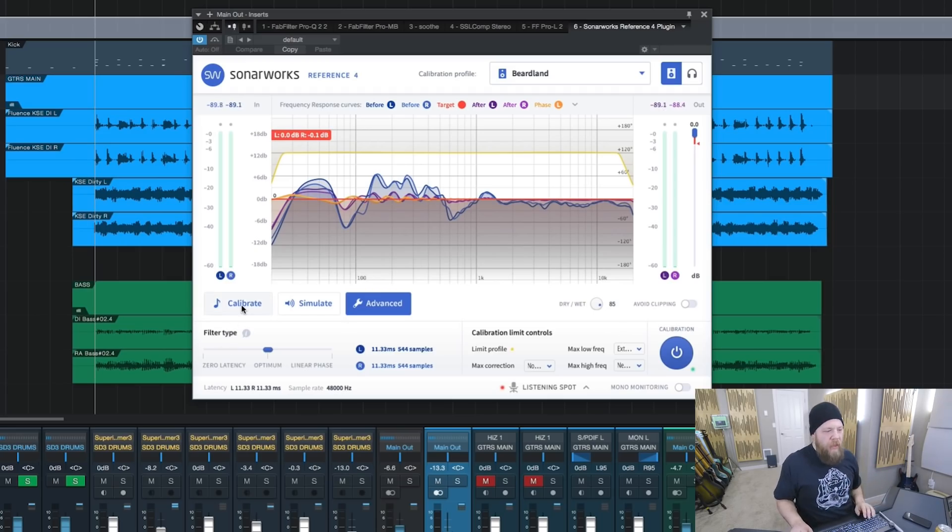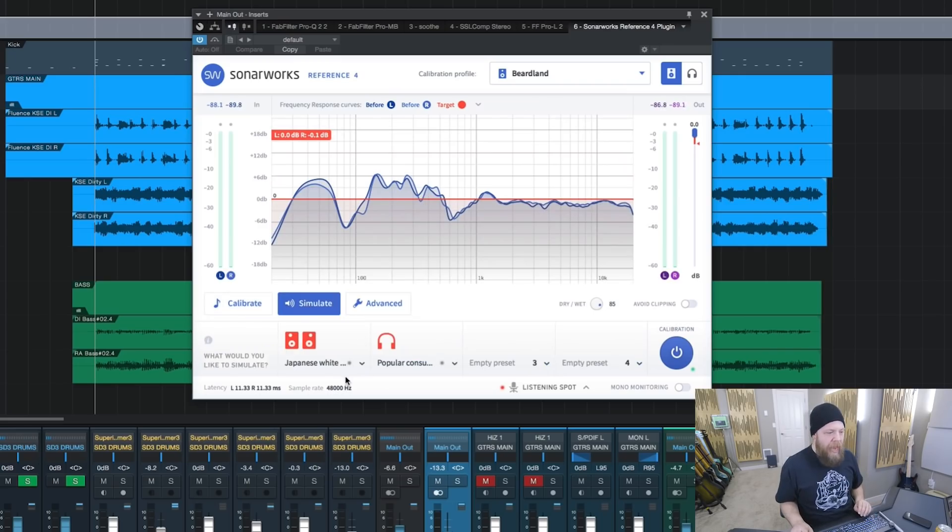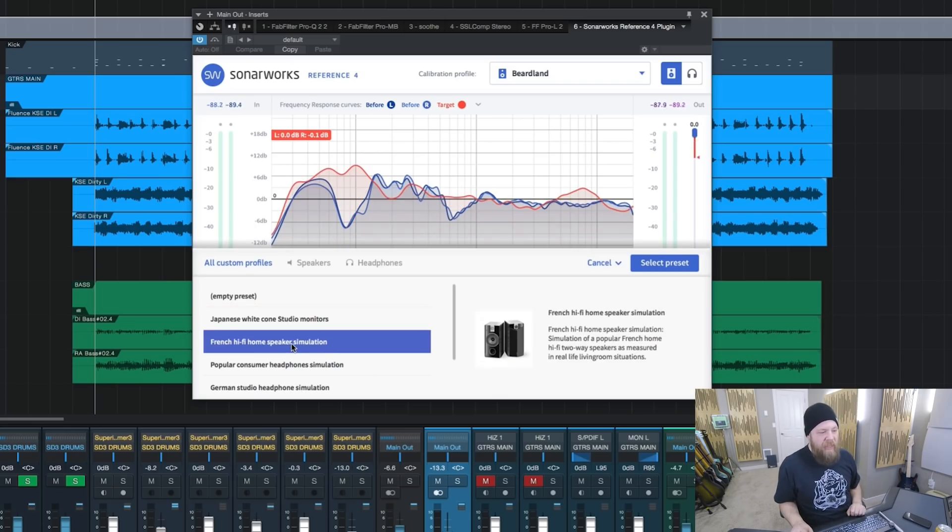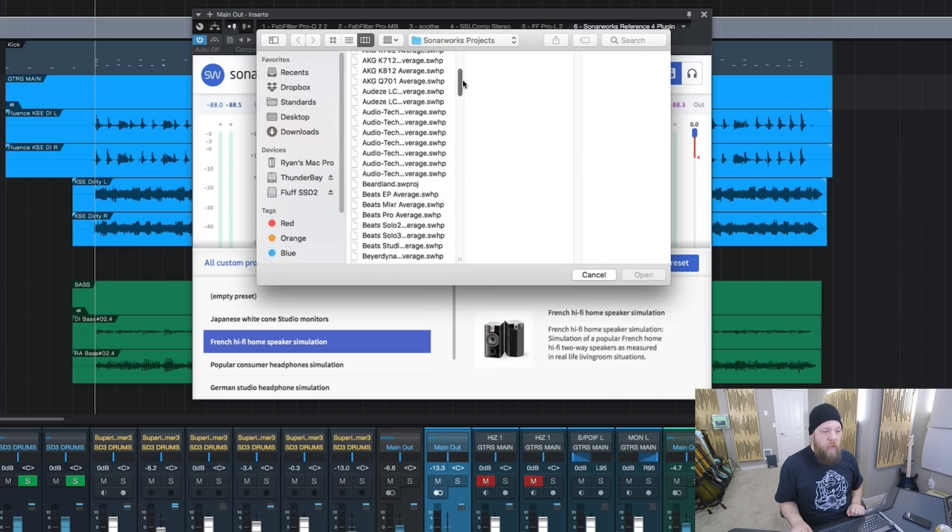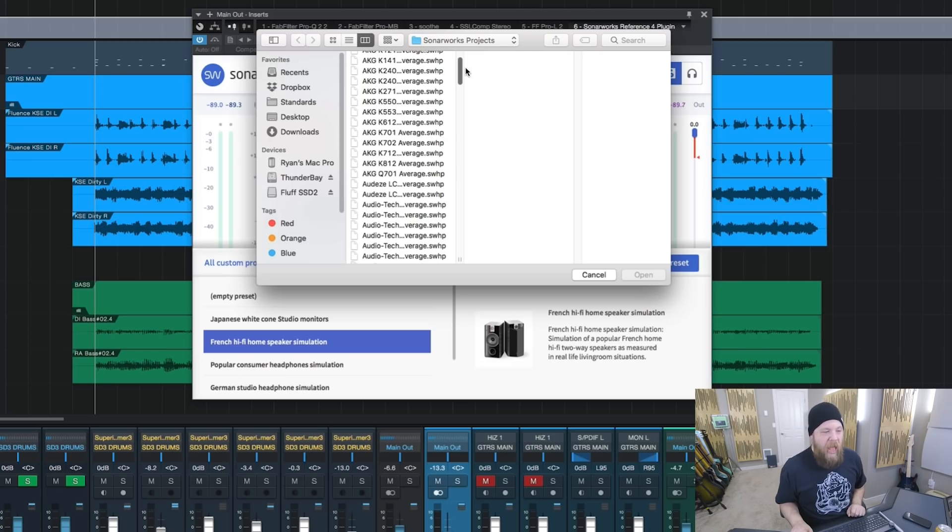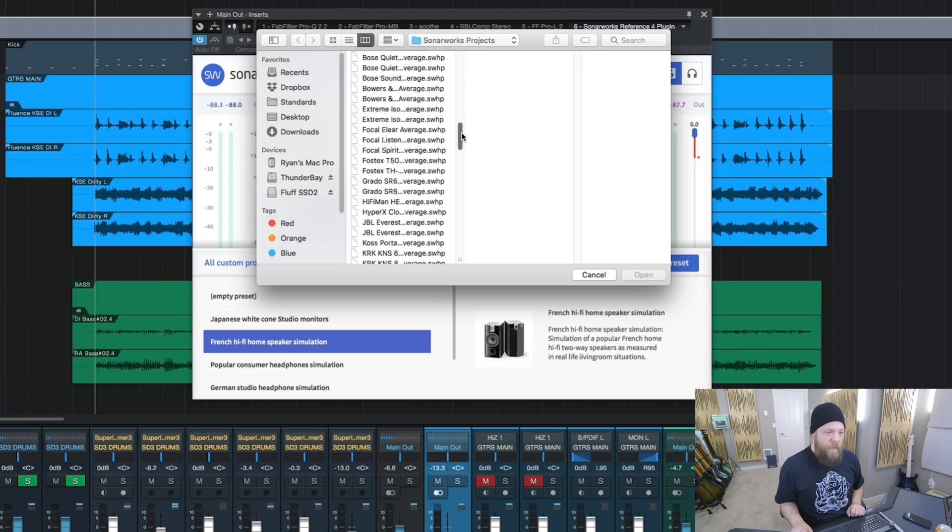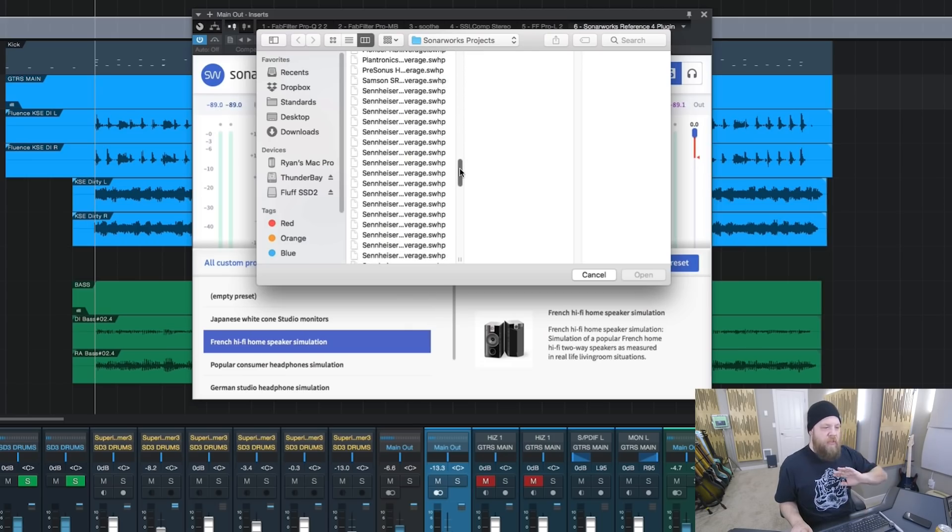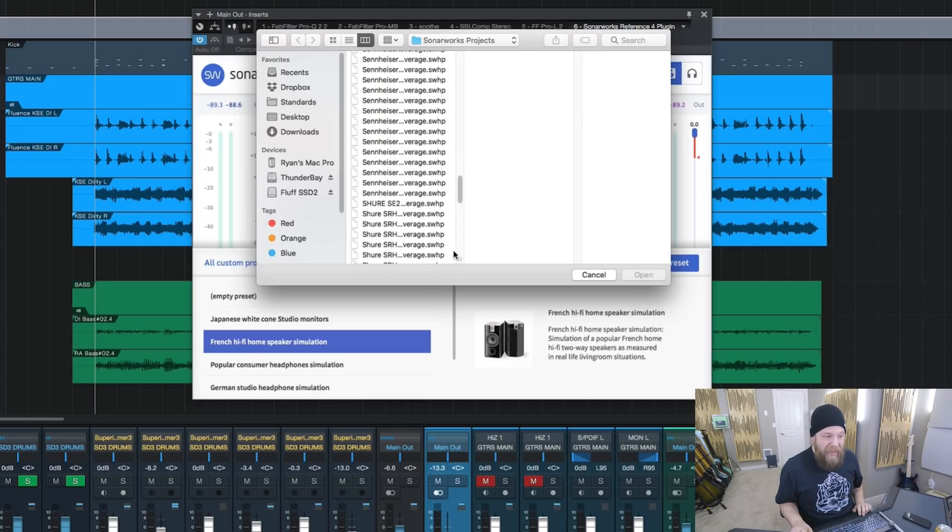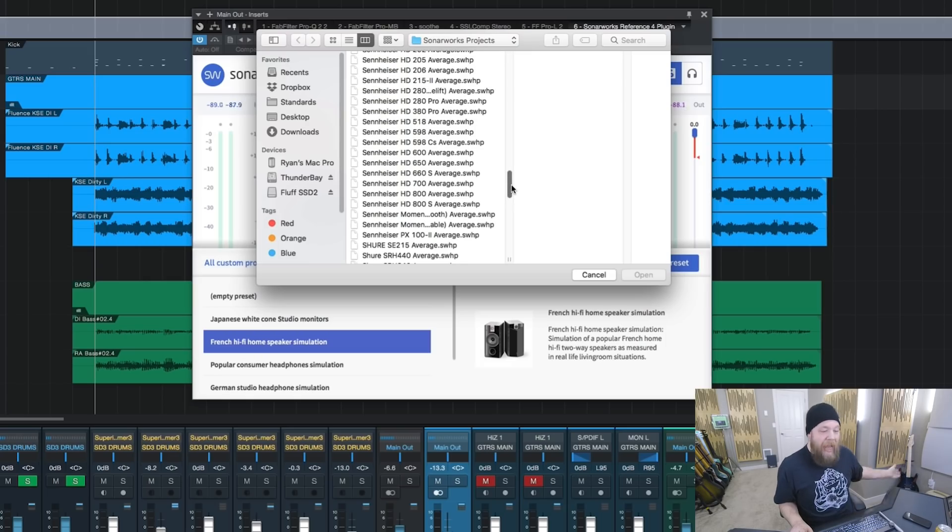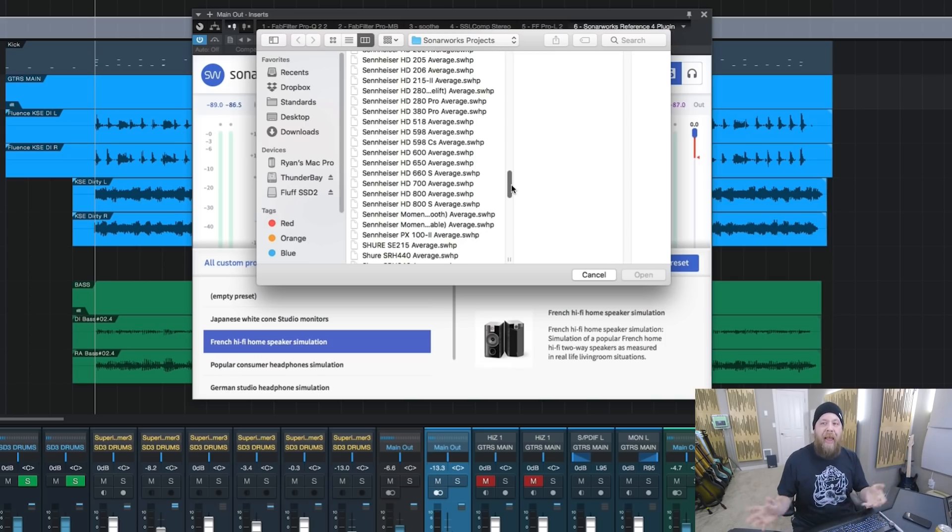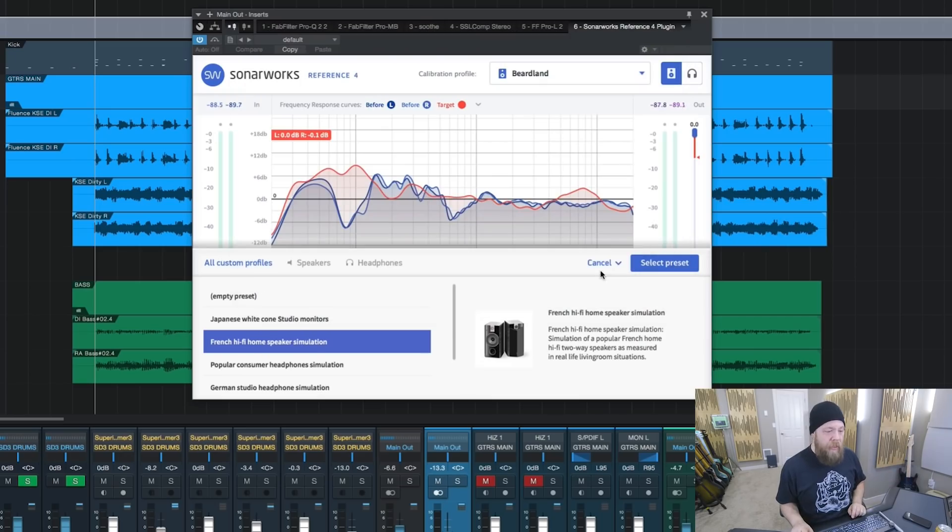I also love the fact that I can simulate different listening speakers. I can go to NS10s, hi-fi speaker stuff. I can load different profiles into Reference 4 for various headphones, speakers, and the list goes on and on. Lots and lots of Sennheiser, as you can see. I have Sennheiser HD 650s. I can now load an EQ curve to make sure that I am hearing my mix reference on my headphones accurately. That's really amazing.